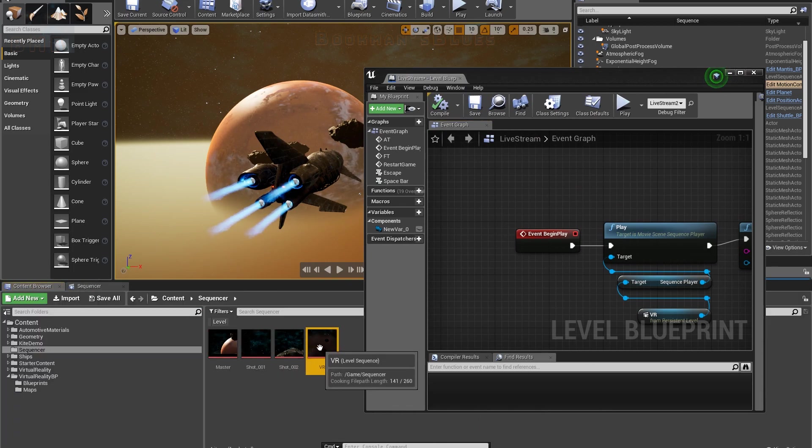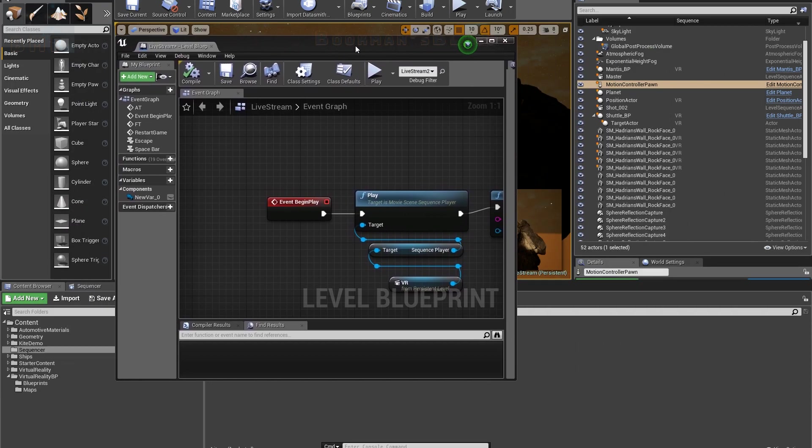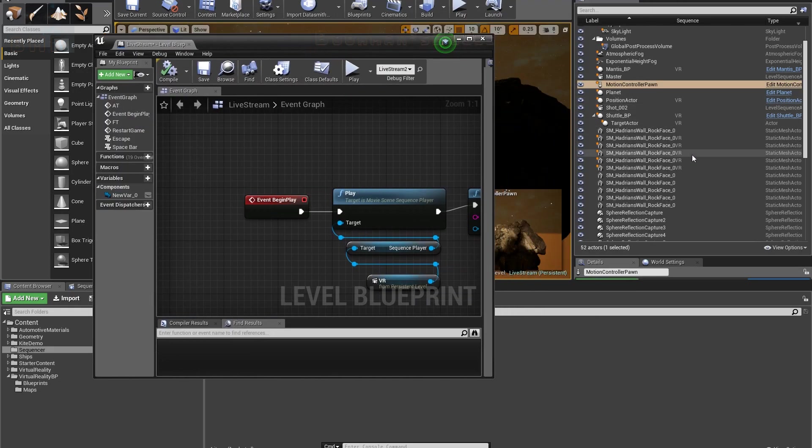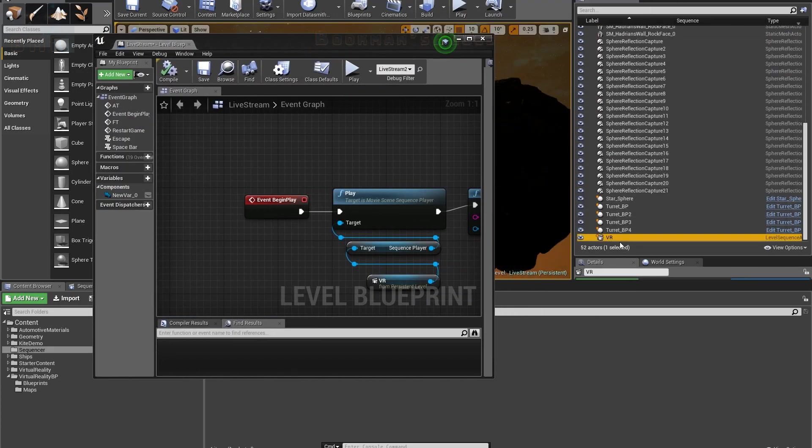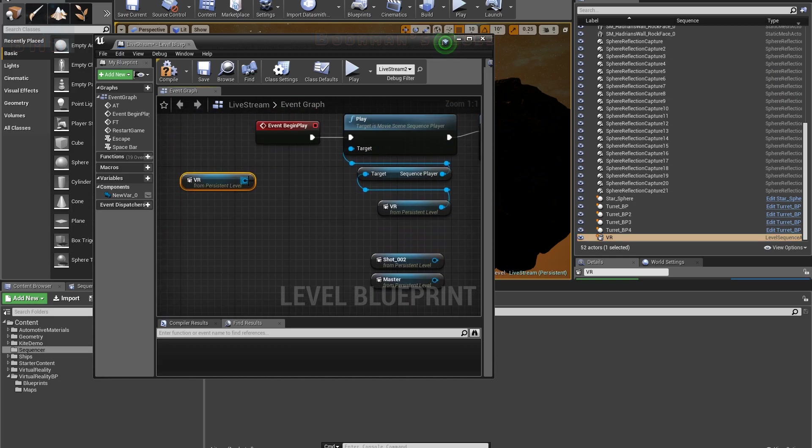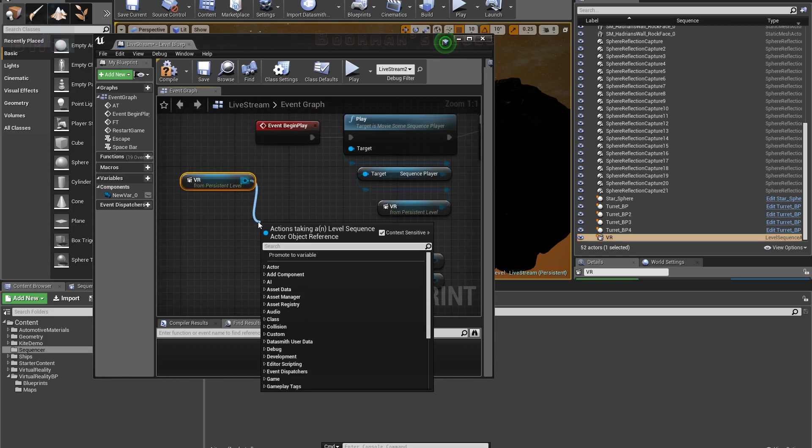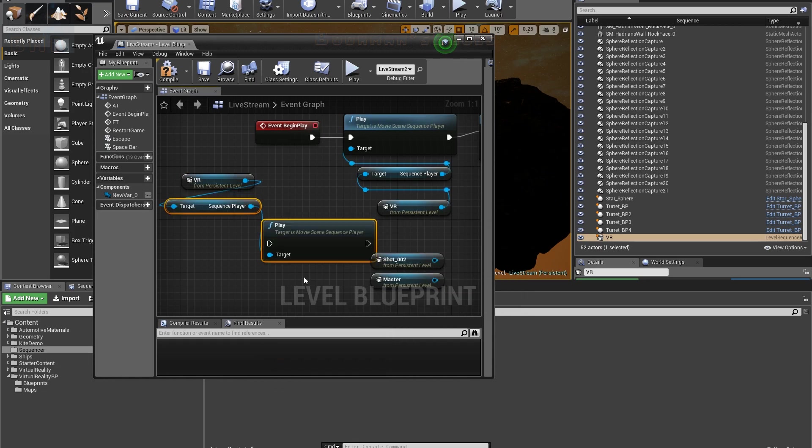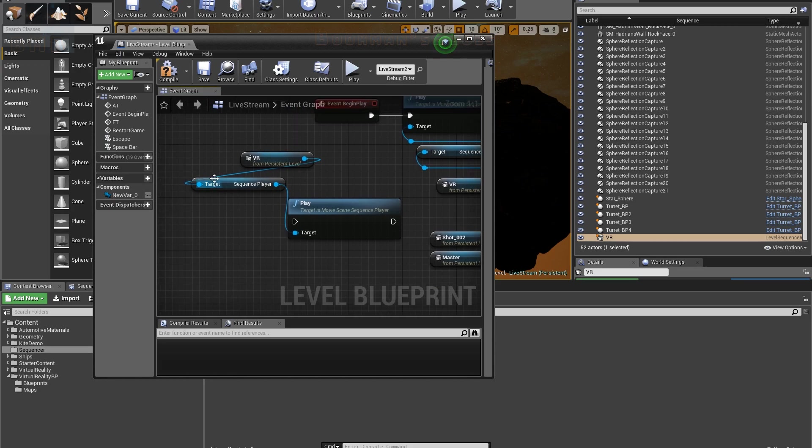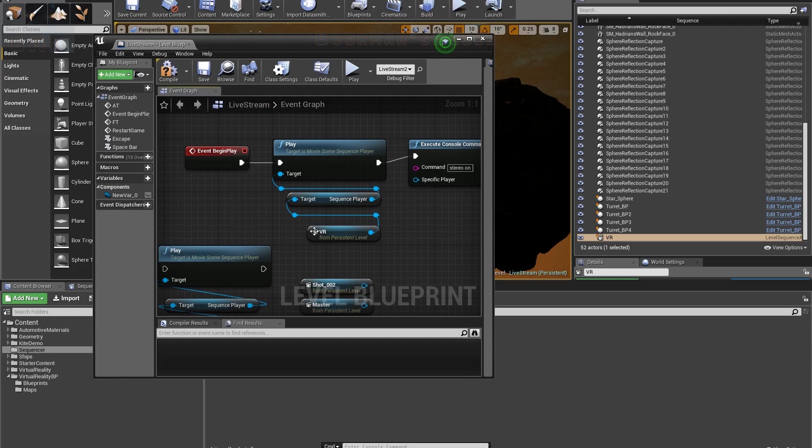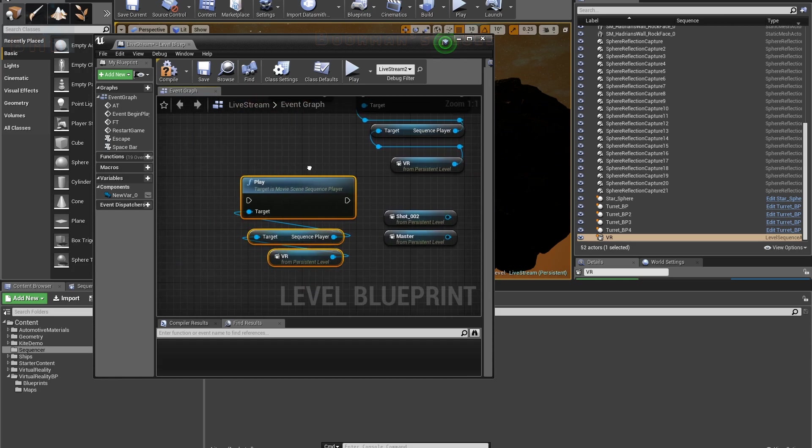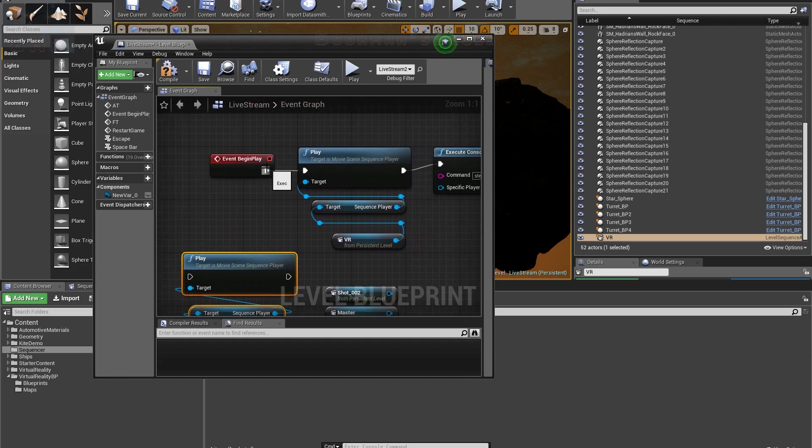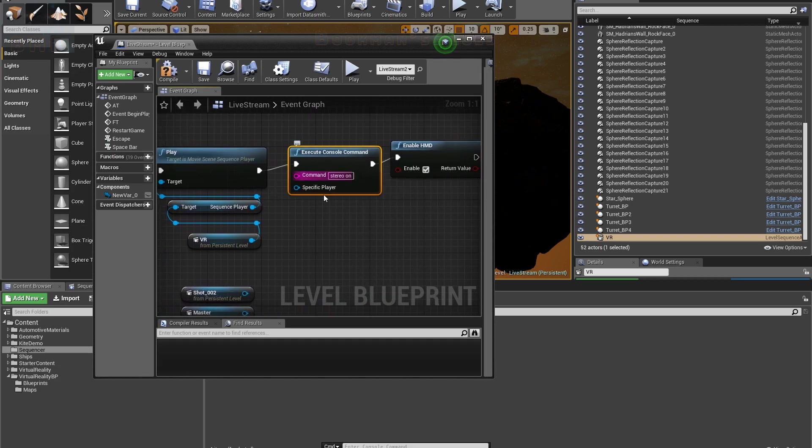I grabbed this particular sequence I'm using, dropped it into the level, and then just call it VR. So I grabbed this guy, dragged him into here, and then from here you just go play, you want sequence player. And it automatically drops this node down in here. And then you just go again from event begin play in the level blueprint, you plug that into there.